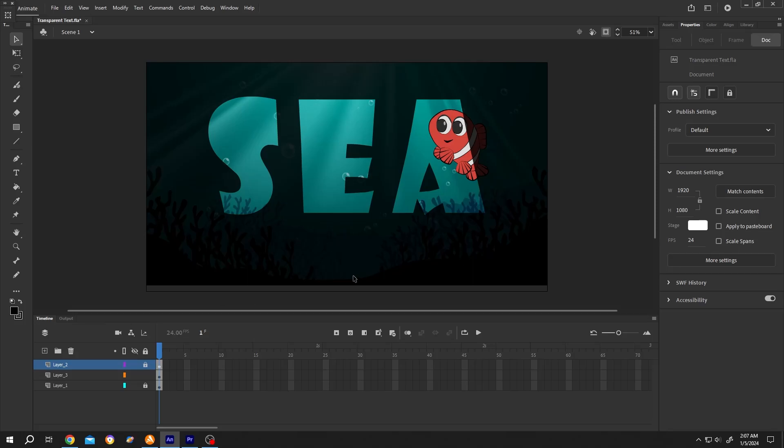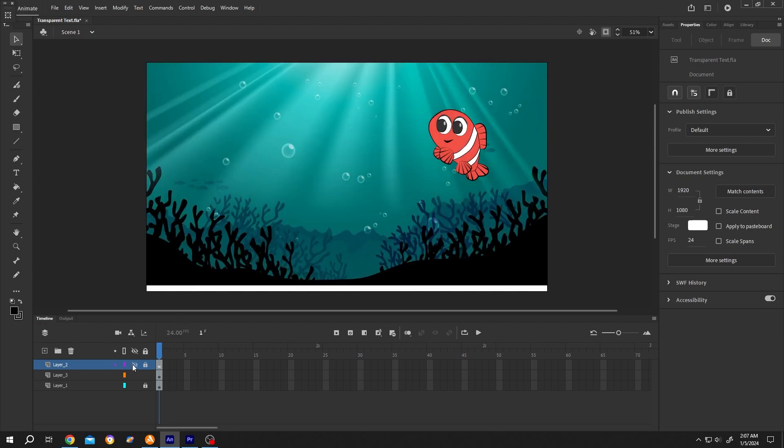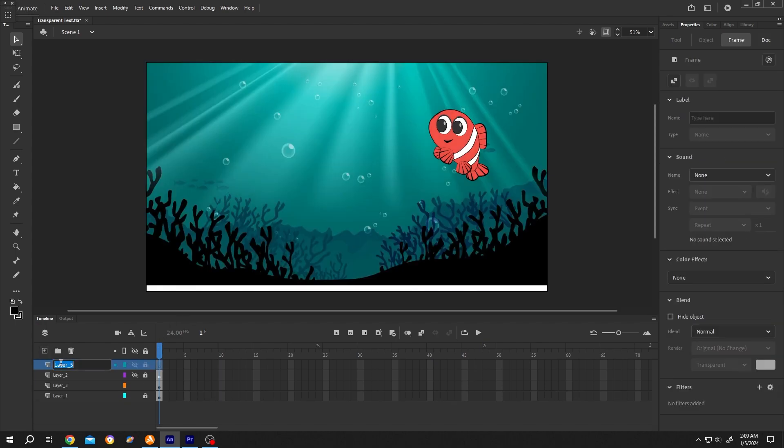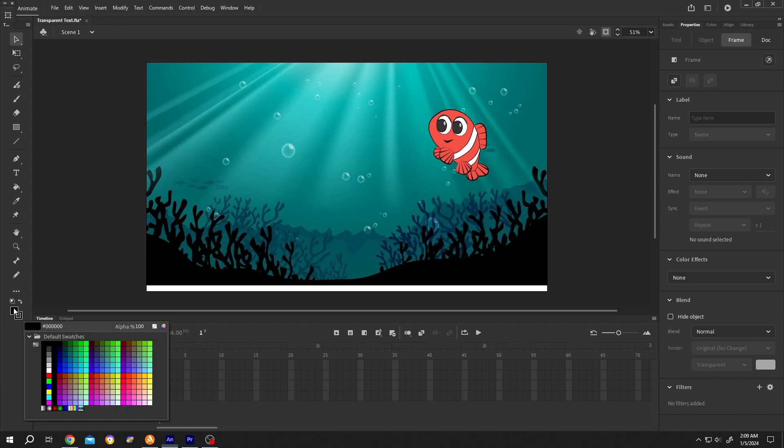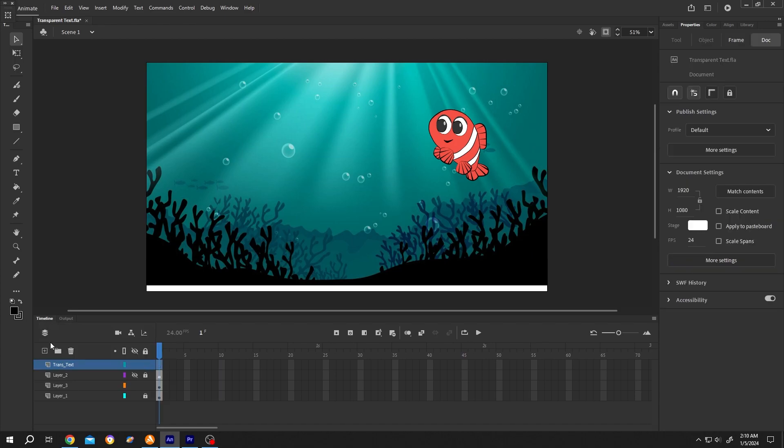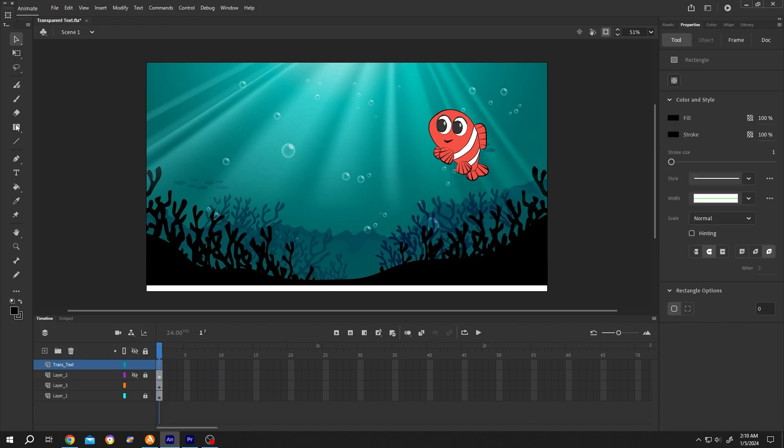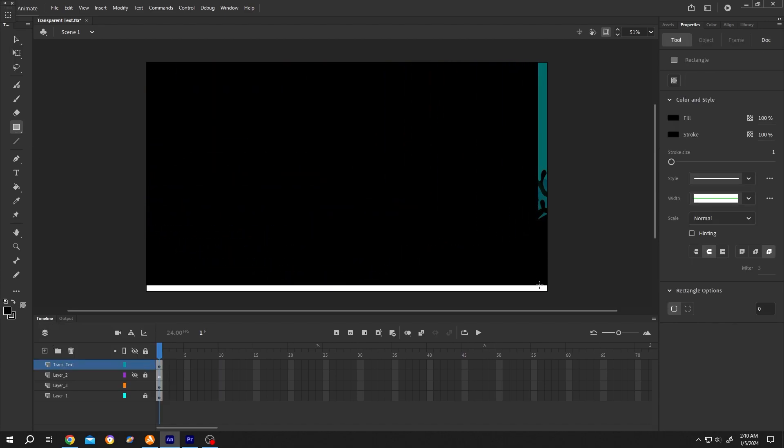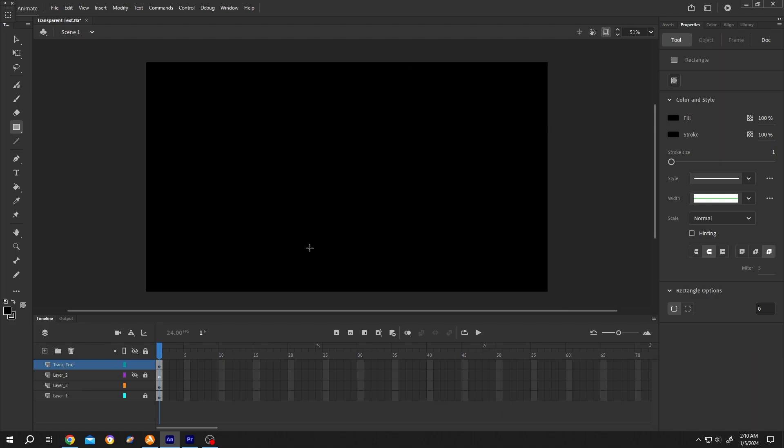How to create transparent text in Adobe Animate? It's really simple. Let's hide the current layer, add a new layer, name it whatever you want like 'trans text', then select the color black and draw a rectangle.